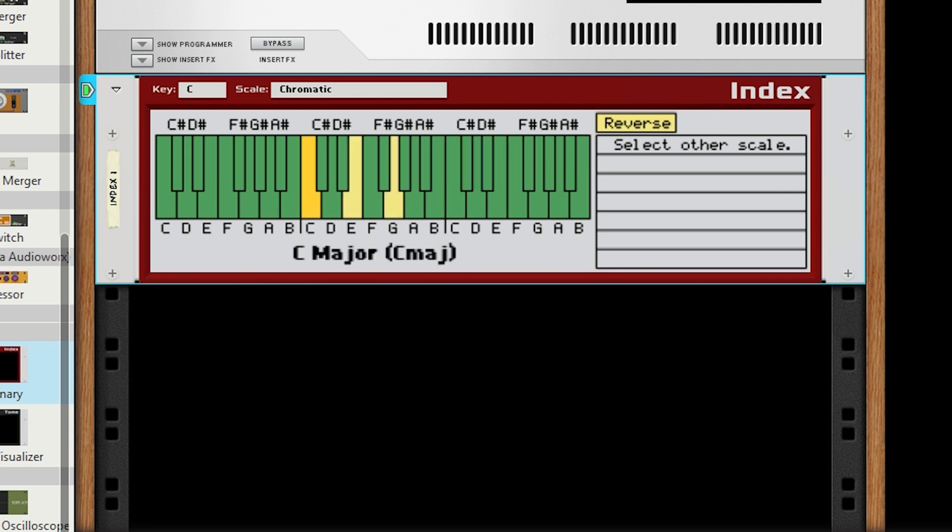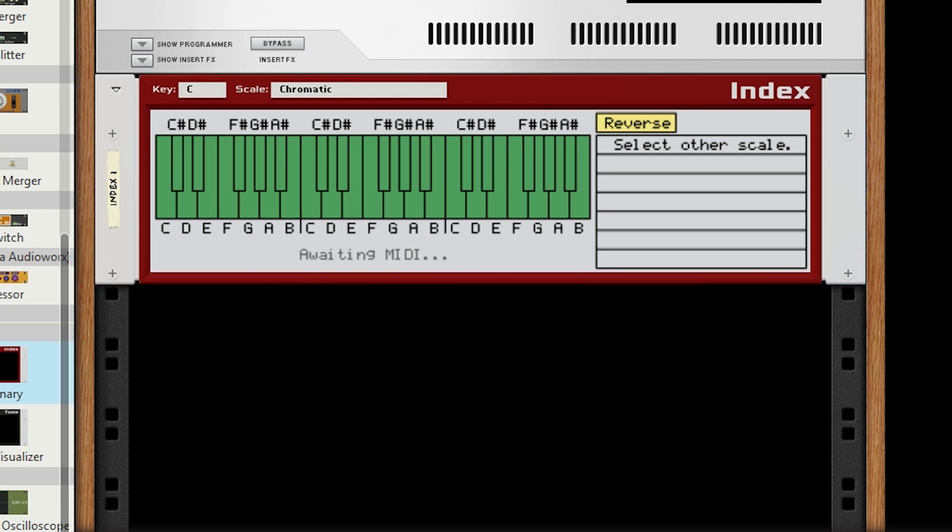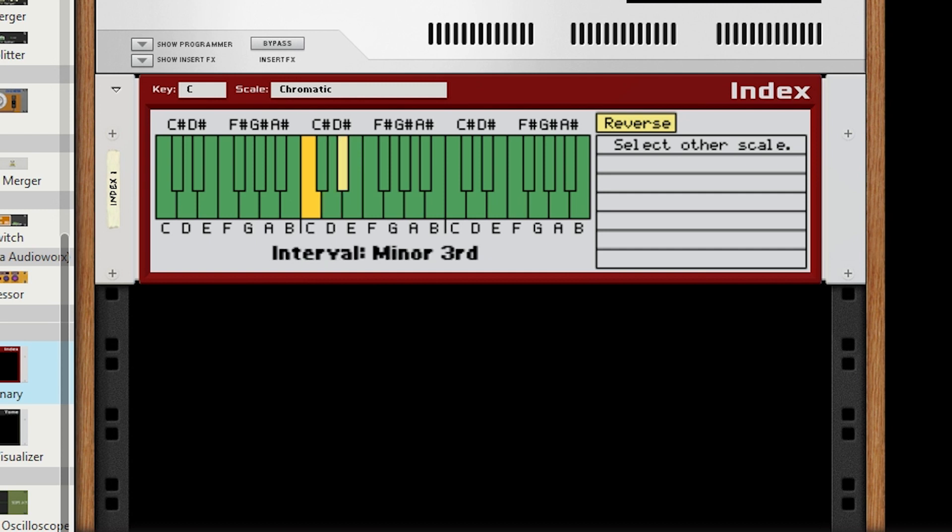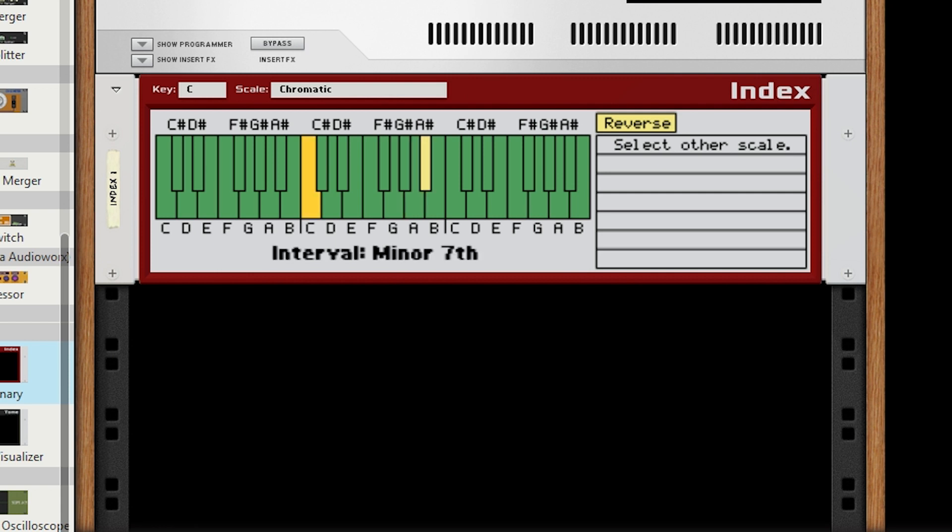Index also detects and calls out inversions, as demonstrated here with the inversions of C major. Reverse Lookup also specifically detects two note intervals. These are the building blocks of chords and are an important concept to understand if you want to take your understanding of theory to the next level.